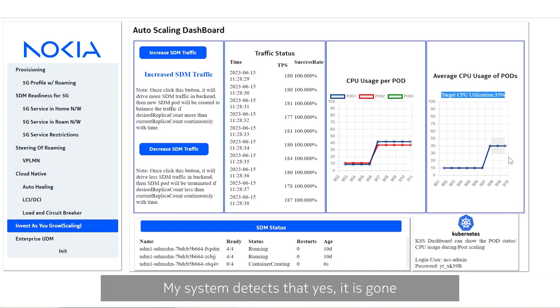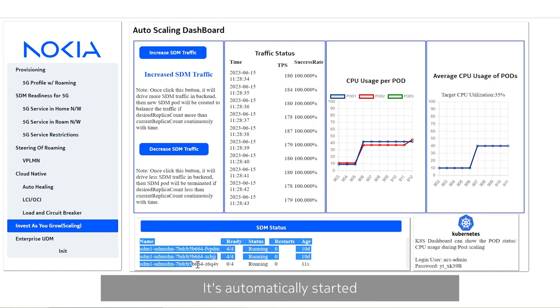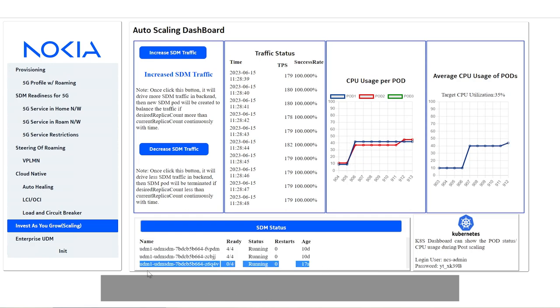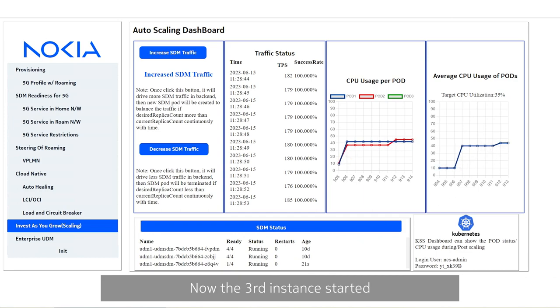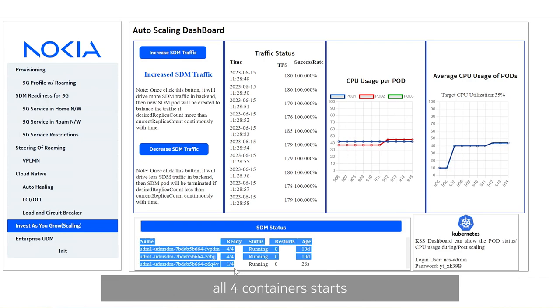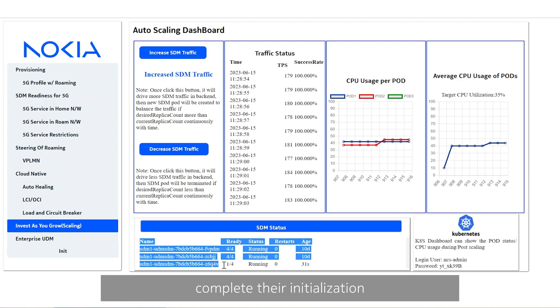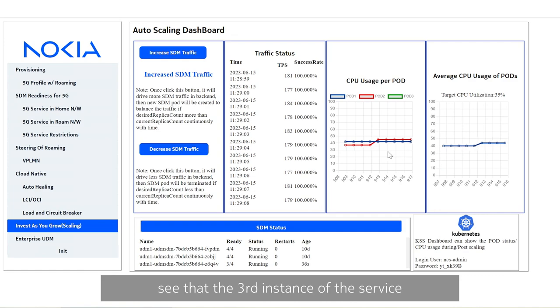When it's gone up to 40 plus percentage wherein my target is just 35 percent, my system detects that yes, it has gone beyond my permissible limit hence it starts to start scaling. That's what you exactly see here. It automatically started scaling out. The third instance here, which is a needed instance for handling this extra traffic. Now the third instance started and one out of four containers started here you see. The moment all four containers start, completes its initialization and the pod readiness that is nothing but the service readiness then you will see that the third instance of the service start appearing here.